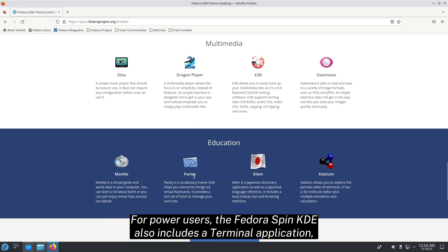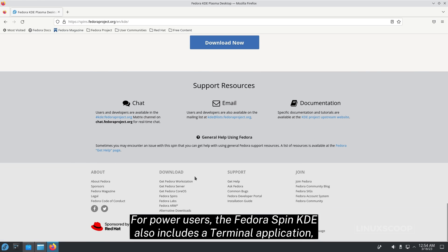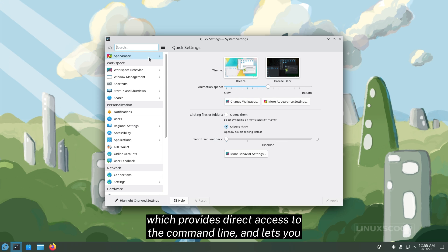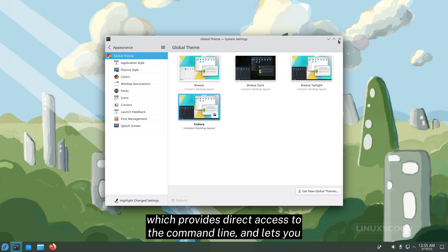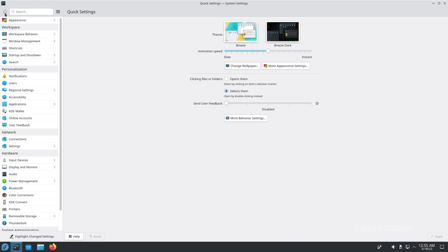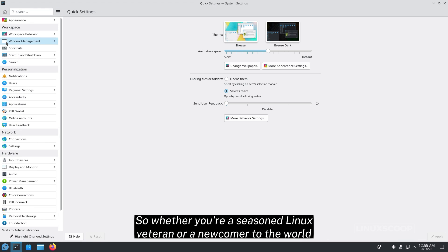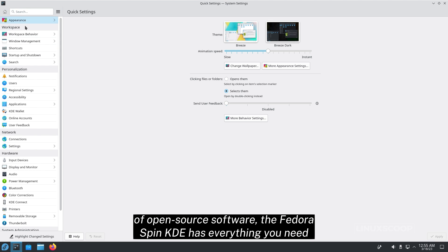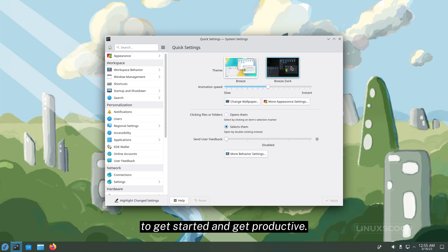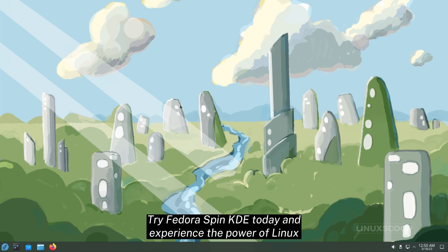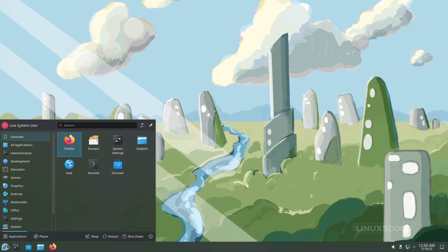For power users, the Fedora Spin KDE also includes a terminal application, which provides direct access to the command line and lets you perform complex tasks with ease. So whether you're a seasoned Linux veteran or a newcomer to the world of open-source software, the Fedora Spin KDE has everything you need to get started and get productive. Try Fedora Spin KDE today and experience the power of Linux with the beauty of KDE Plasma.